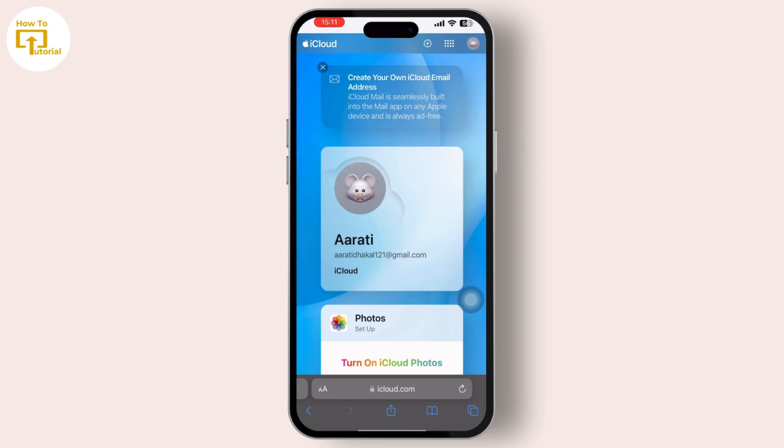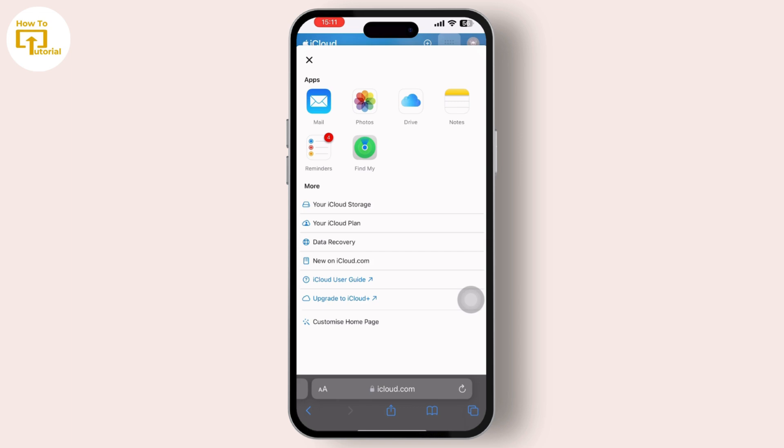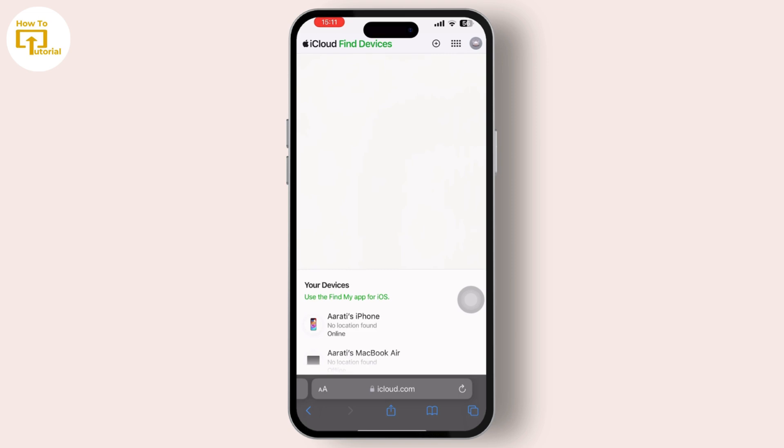After you have signed in, you can see the dot option available in the top right corner right next to your profile. There, tap on Find My and here you will get to see the location of the phones you are connected with or you have been shared with.